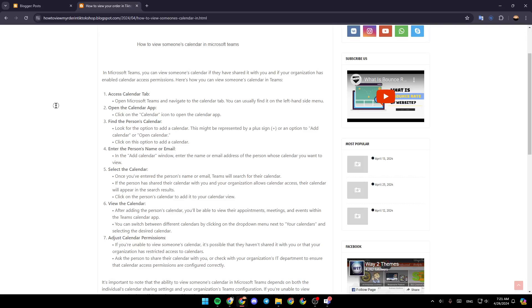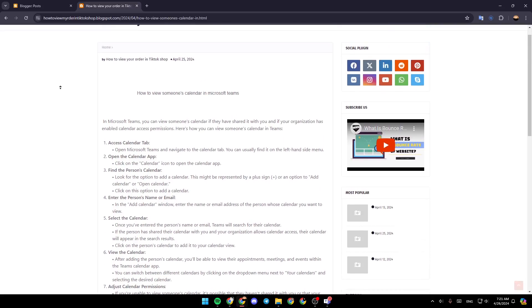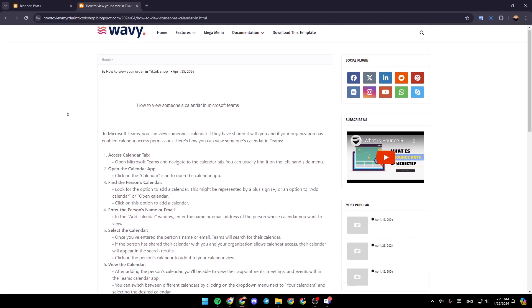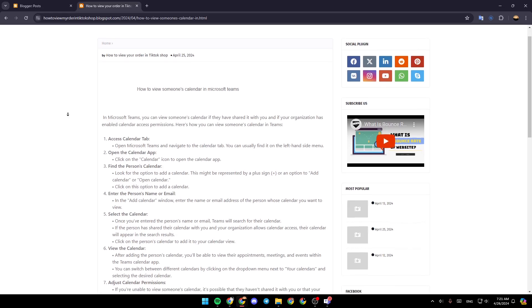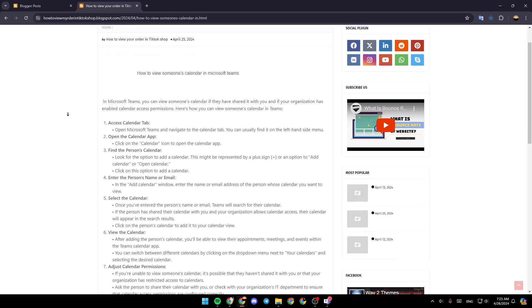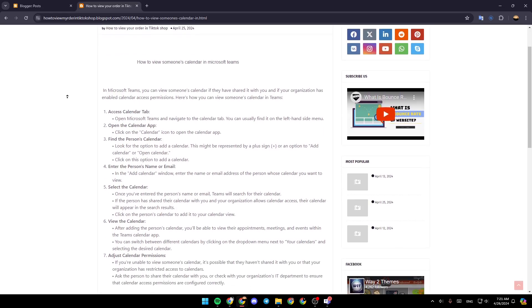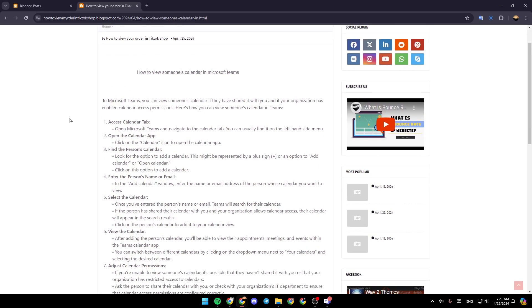Hello everyone, and welcome back to a new video. In this video, I'm going to show you how you can view someone's calendar in Microsoft Teams. So if you want to learn how to do it, just follow the steps that I'm going to show you.